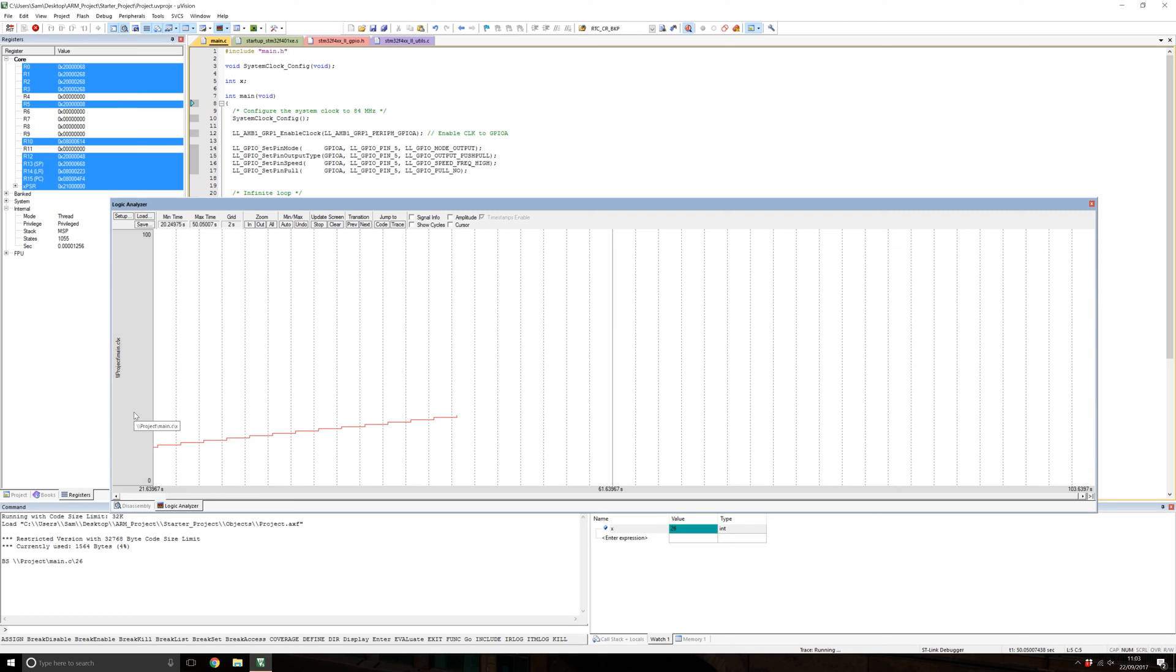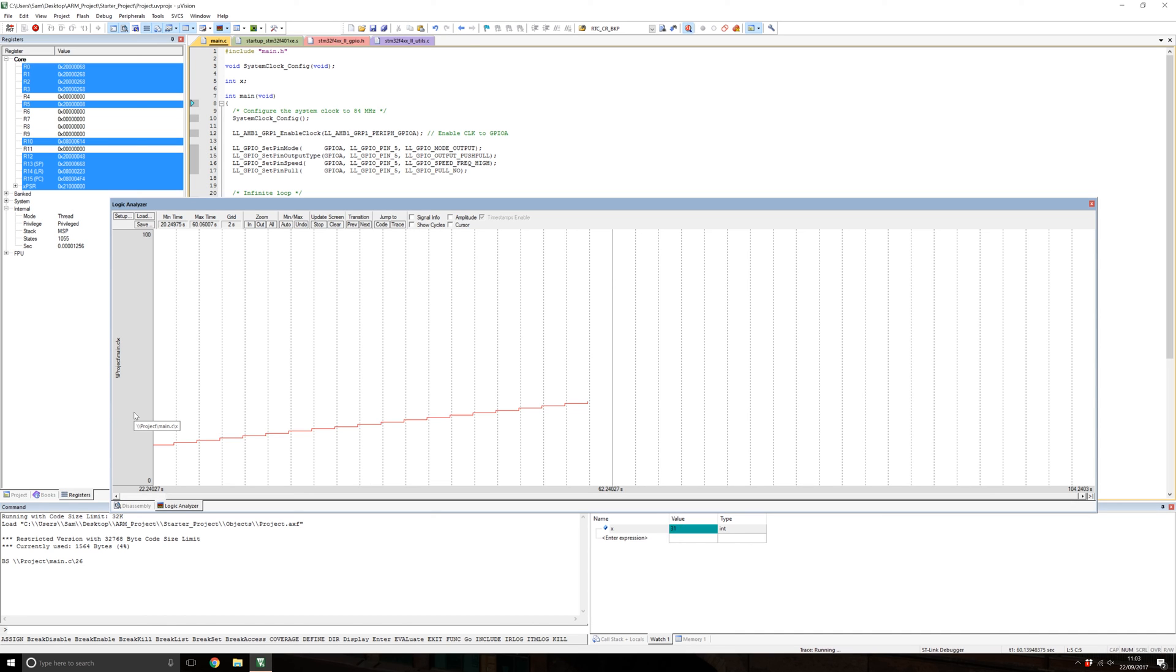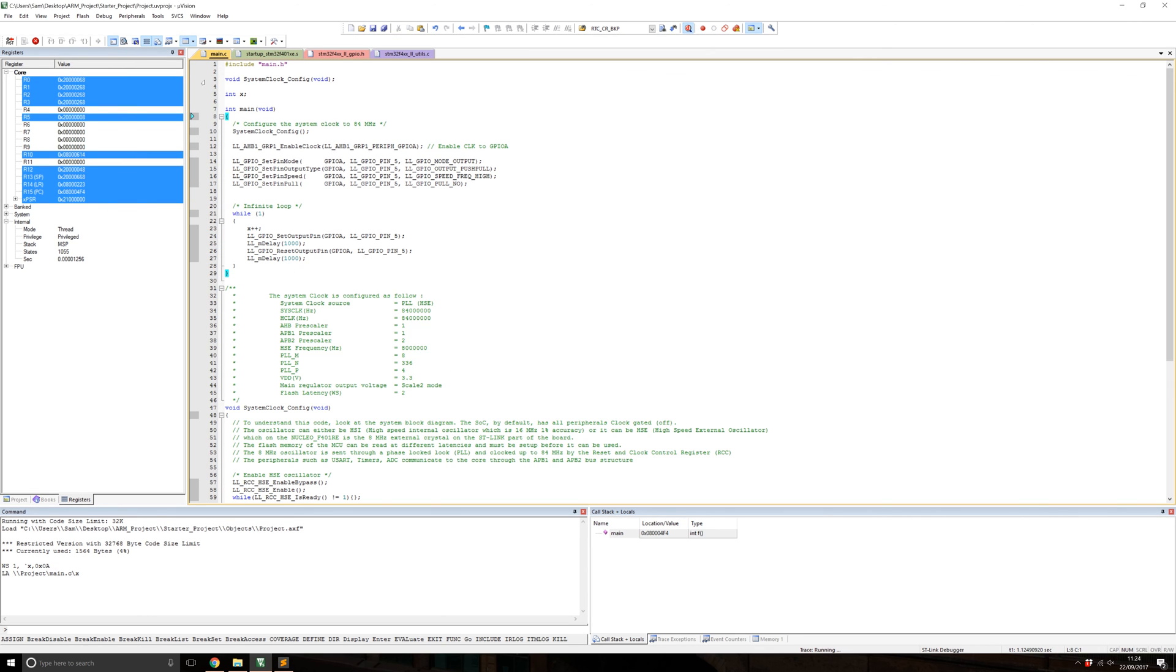This is a really powerful feature. It means you can graph analog values without having to stop the processor. You can see digital switches changing, plot sine waves from the DSP function, all in real time without halting. Another advanced feature Keil's got for debugging is the system viewer.